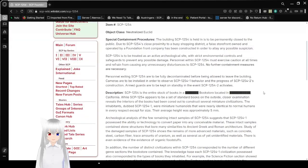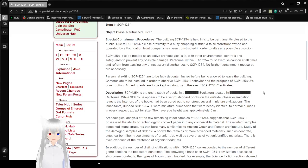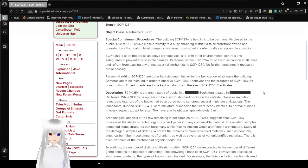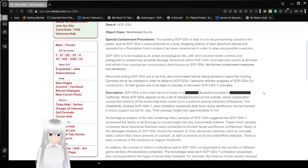Special Containment Procedures. The building SCP-1254 is held in is to be permanently closed to the public. Due to SCP-1254's close proximity to a busy shopping district, a false storefront owned and operated by a Foundation front company has been constructed in order to allay any possible suspicion. SCP-1254 is to be treated as an active archaeological site with strict environmental controls and safeguards to prevent any possible damage.